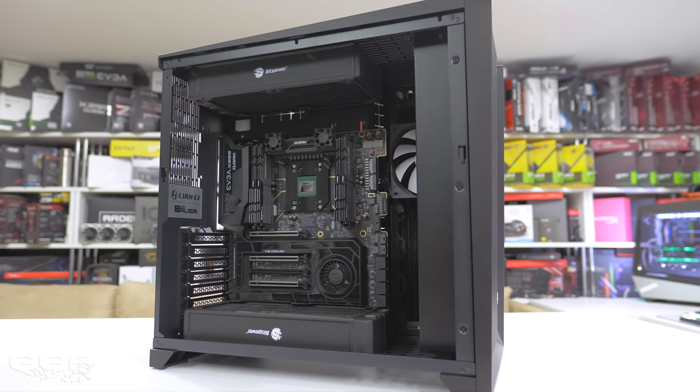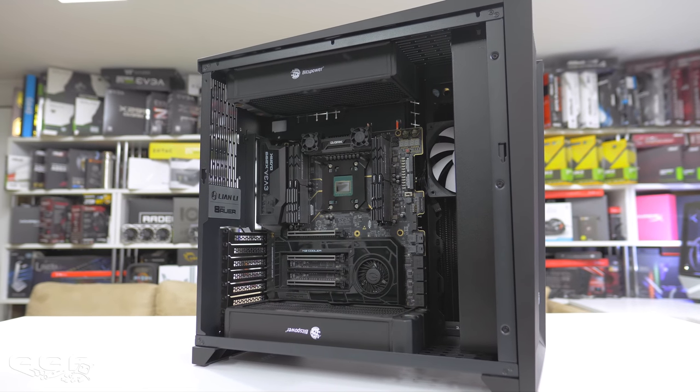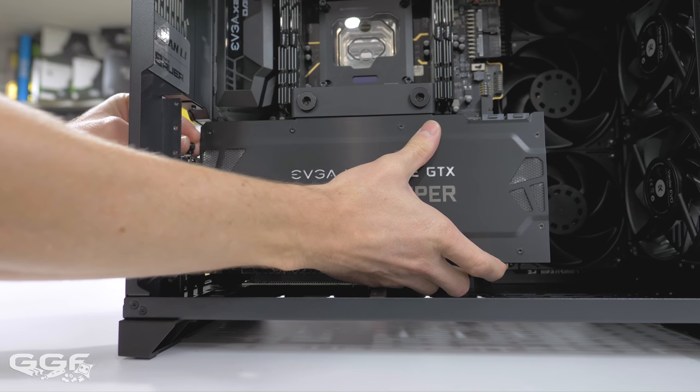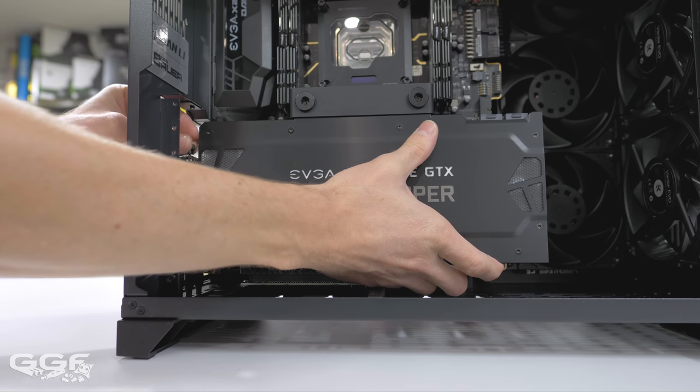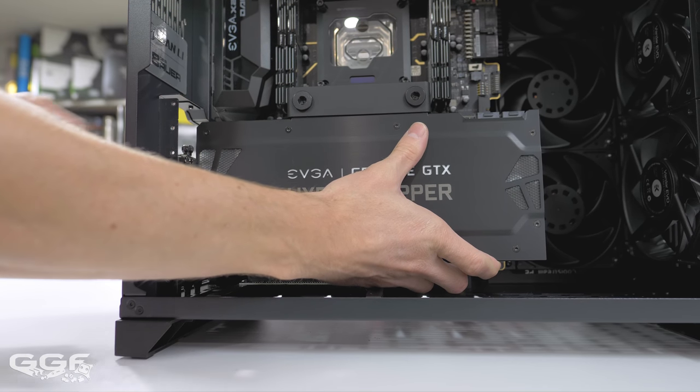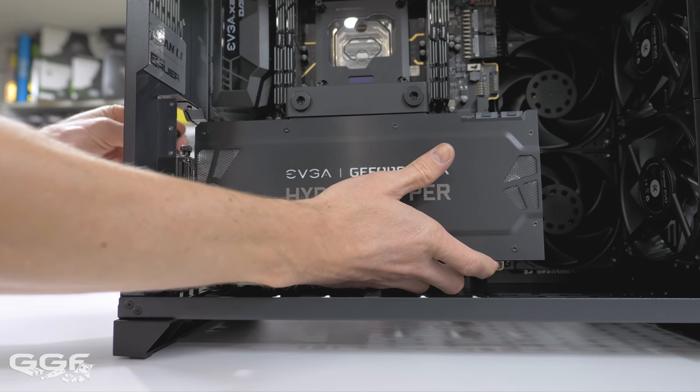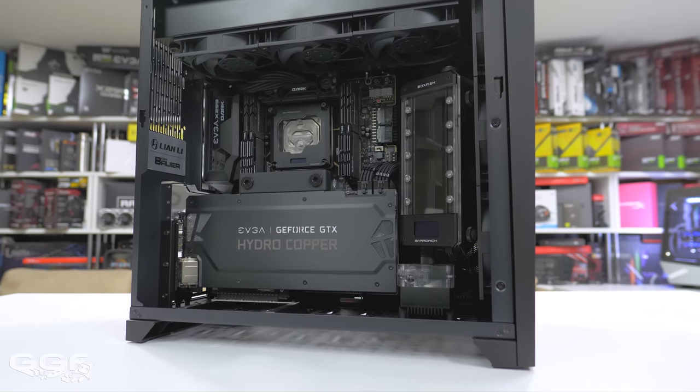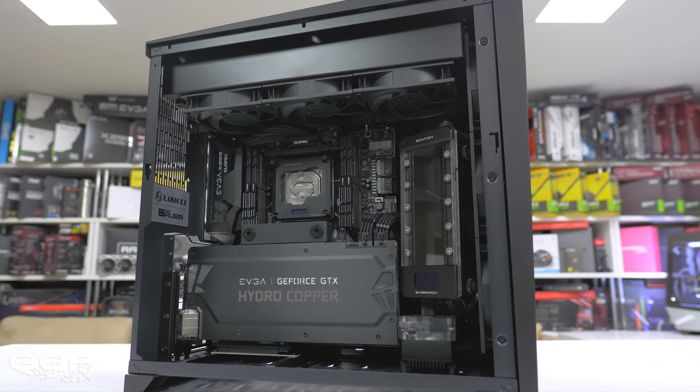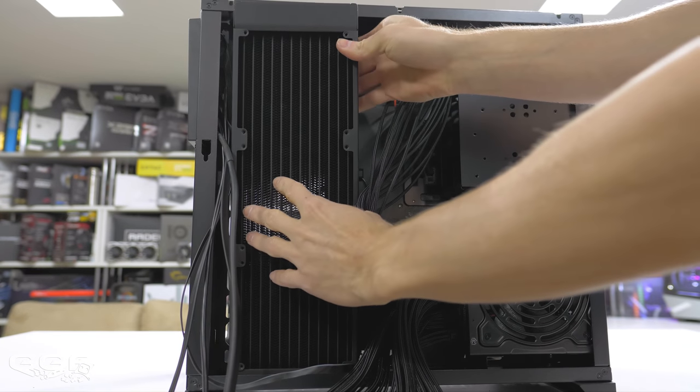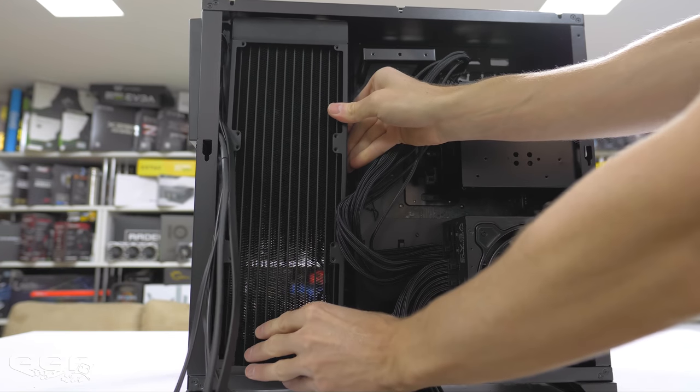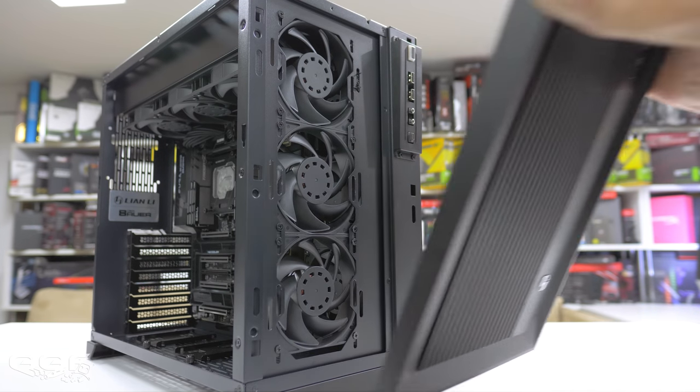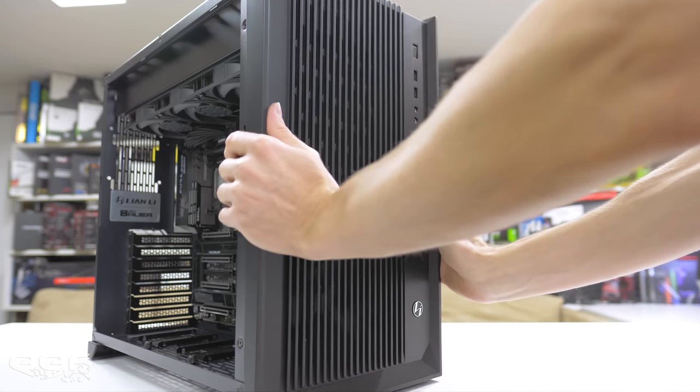There's more than ample spots for radiators - you just need to carefully plan where you want to use them. For our build, because our EVGA Hydro Copper was too wide to fit horizontal, we had to go with a vertical mount solution. We decided on a 360, 60 millimeter thick radiator at the top and a 360, 45 millimeter thick radiator in the side mount position.